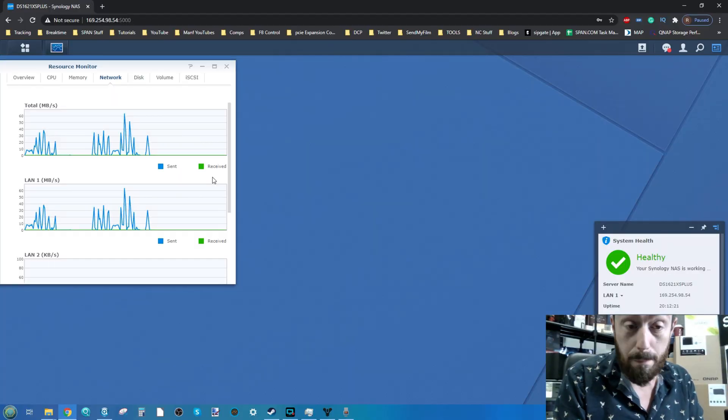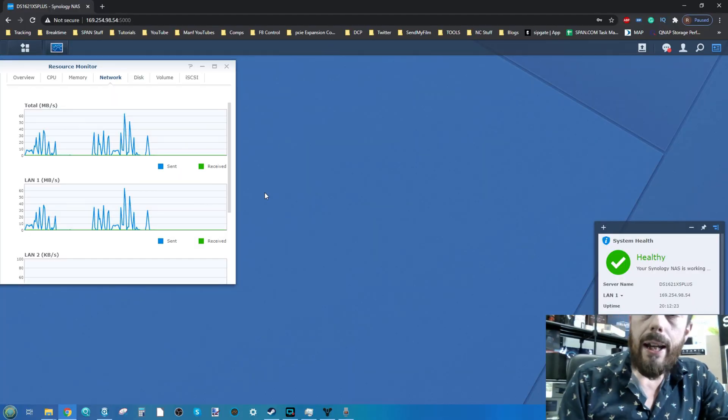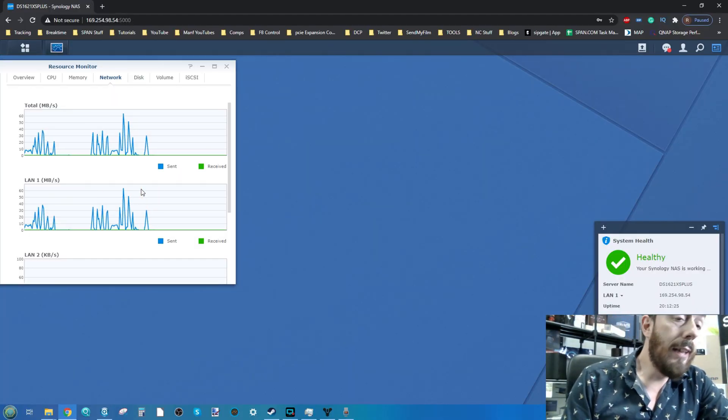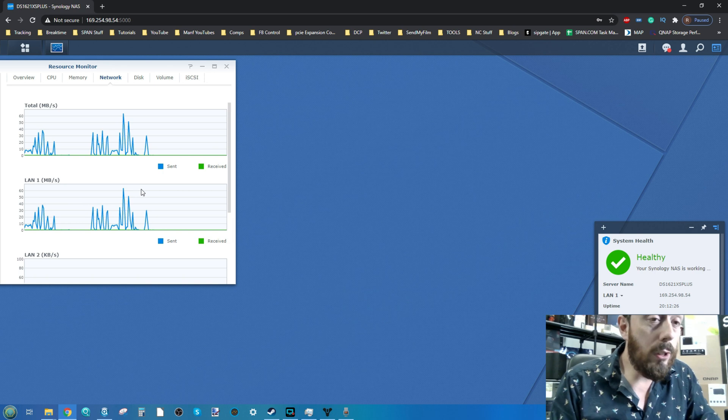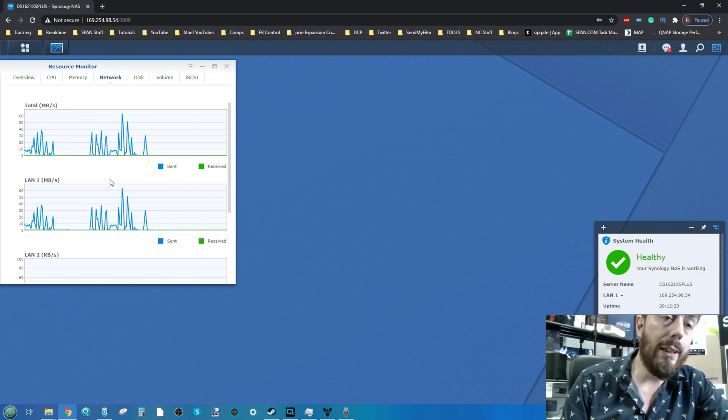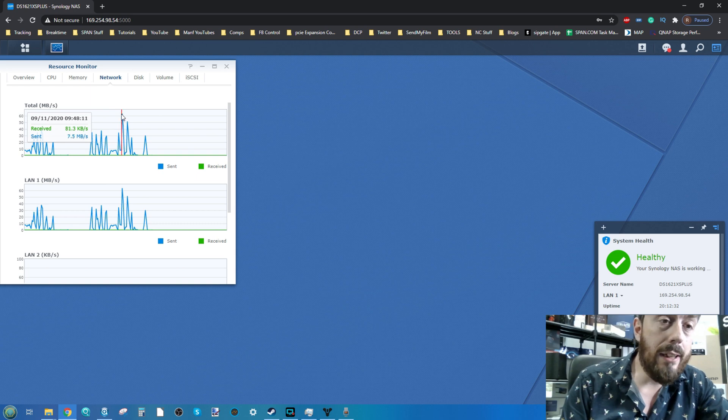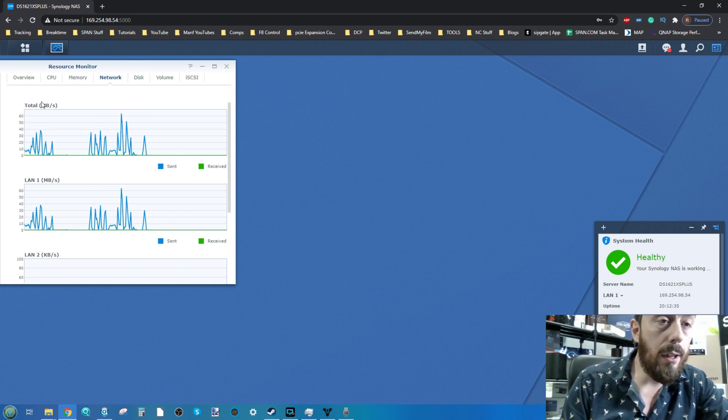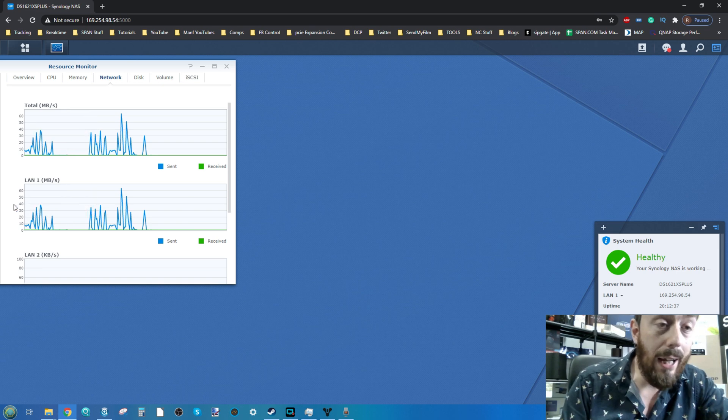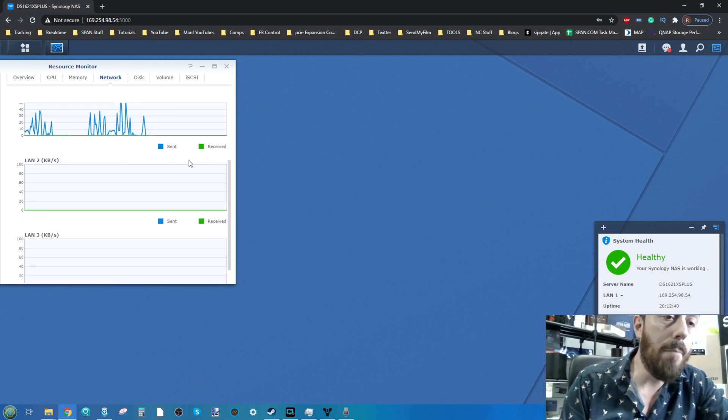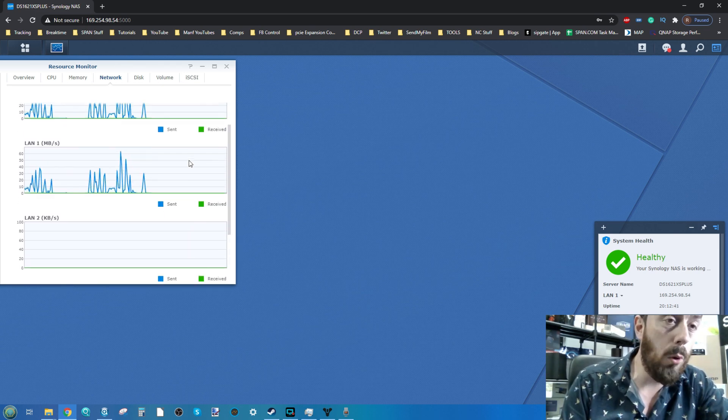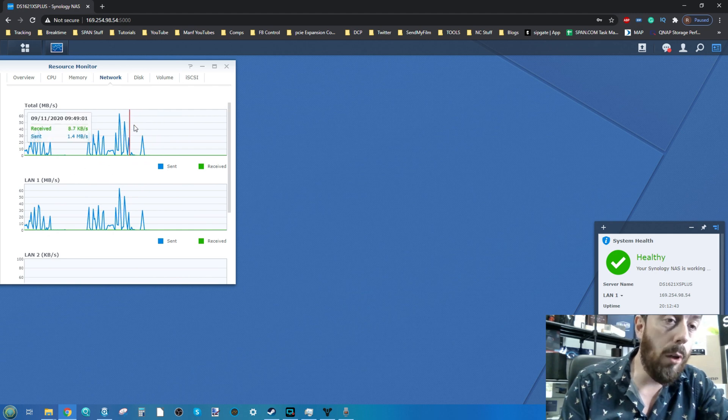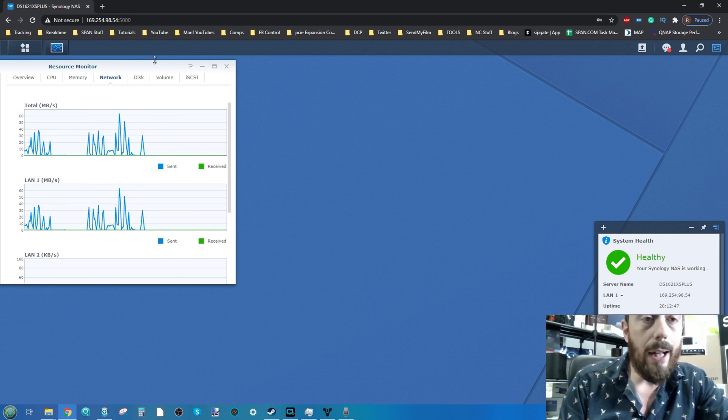As you can see on screen, I've already done some initial 10GbE testing. Sometimes it got quite high in terms of megabytes per second data handled across those different network ports. I'm monitoring particularly the 10GbE port.